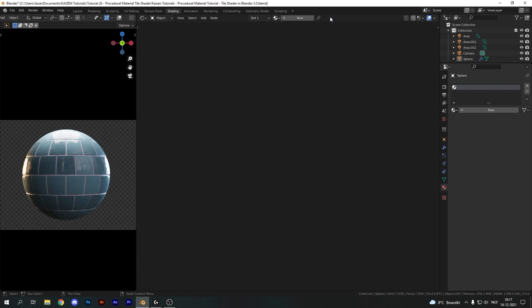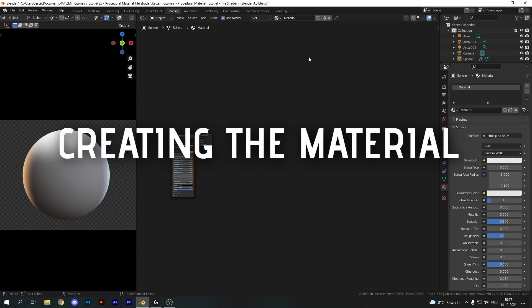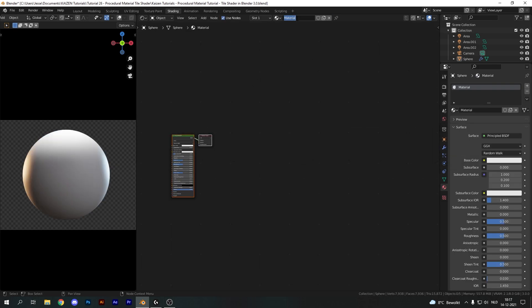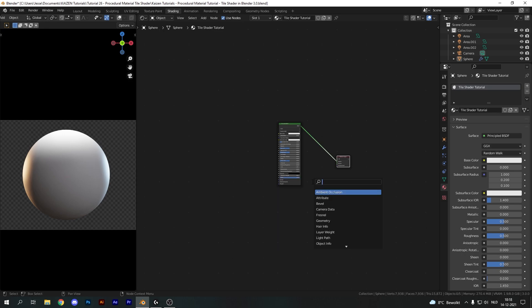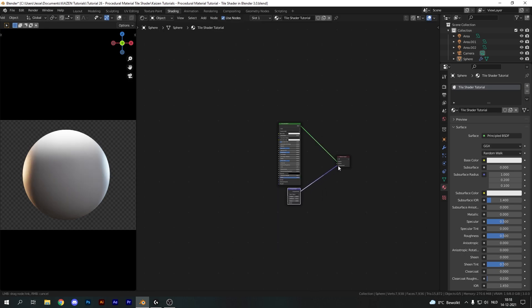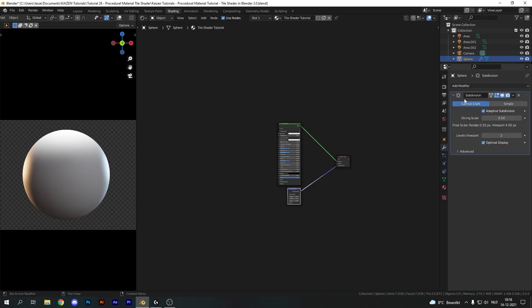I'm going to delete this material and add in a new one which I'll call something like 'procedural tile shader'. So we have the Principled BSDF and this material output — I'm just going to move this down over here — and I'm going to add in a displacement node first of all and plug that in.